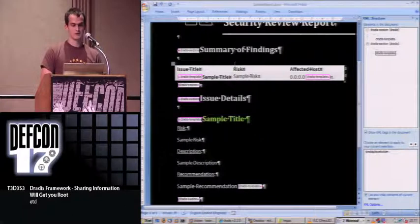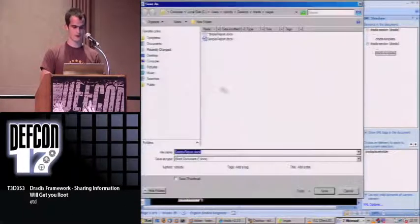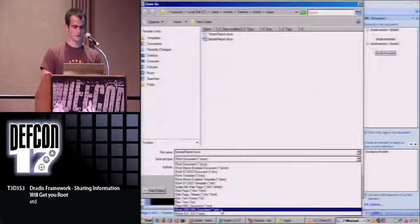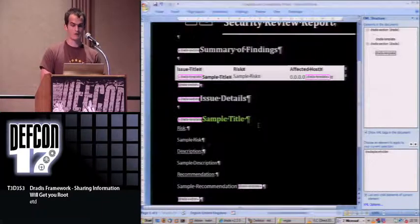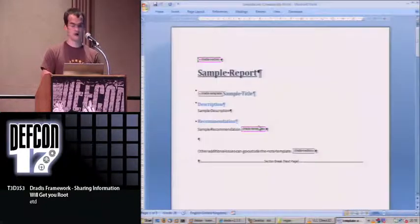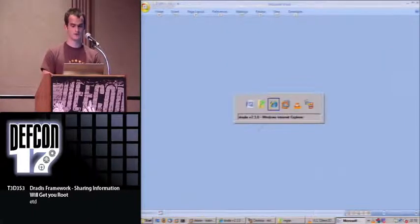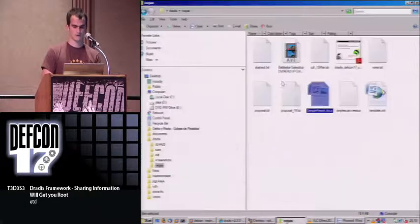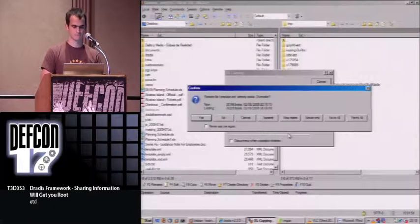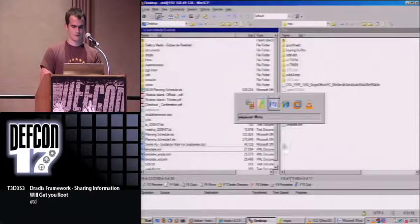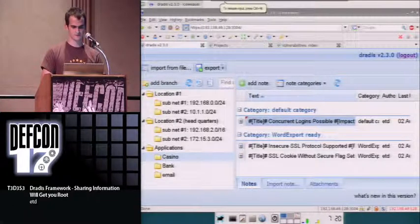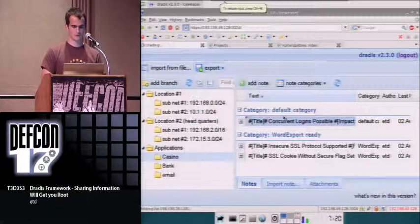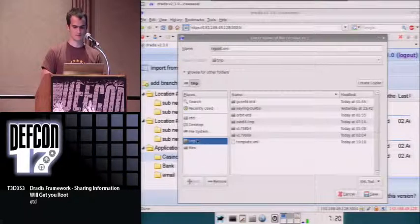With that, we have generated the report. We save it as a Word XML and call it template. Only with that and only using Word, we have gone from a document to a template that we can use here right now. If we generate the report and save it.